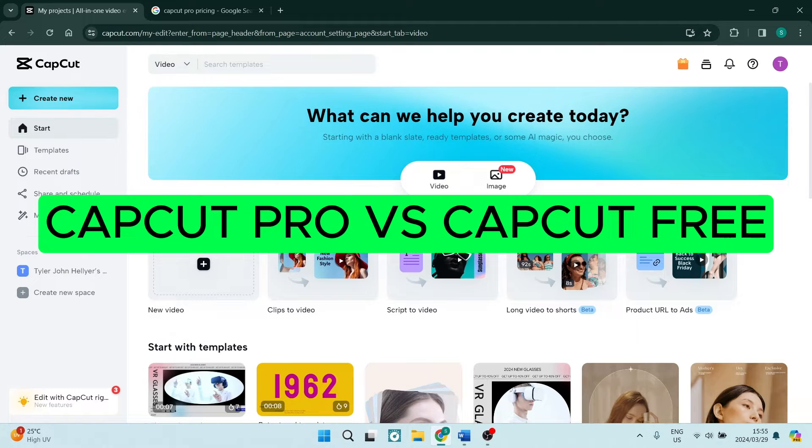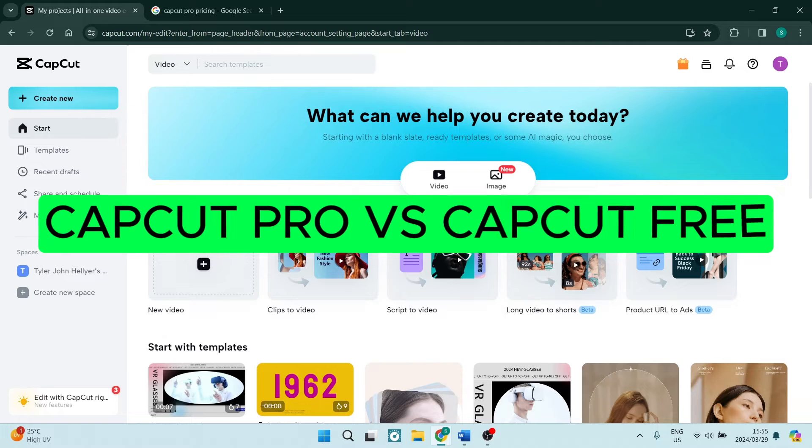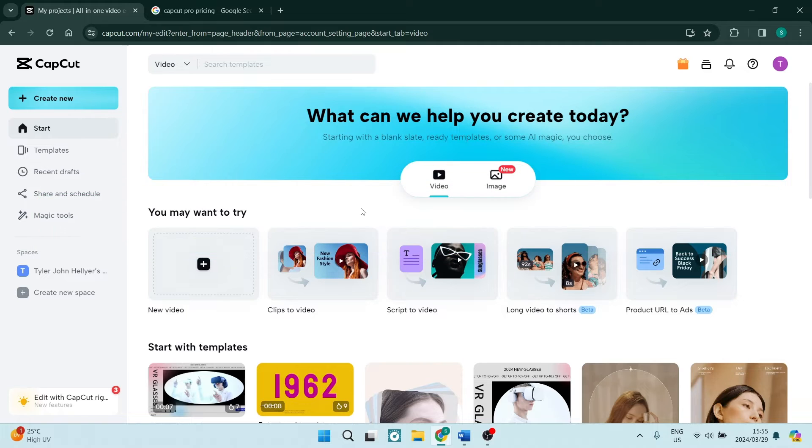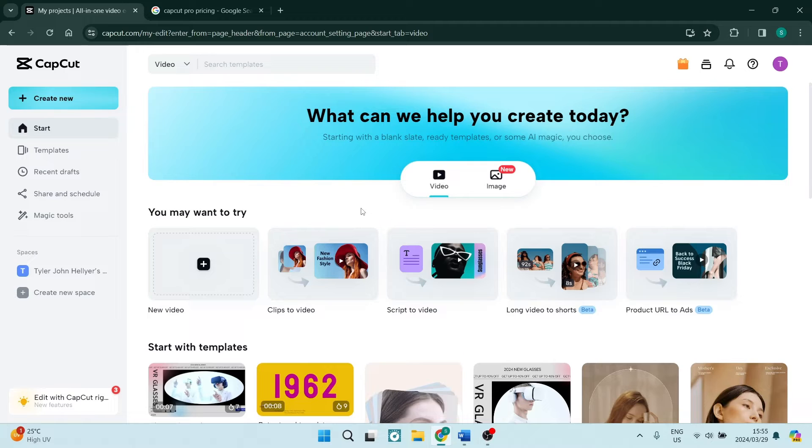Ladies and gentlemen, welcome to the channel. Today we're going to be going through CapCut, a video editor, and we're going to be comparing the free plan versus the paid plan. So let us get in.